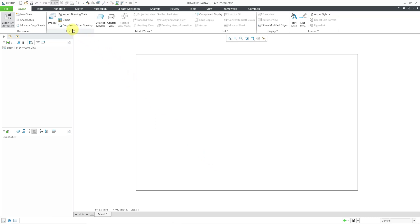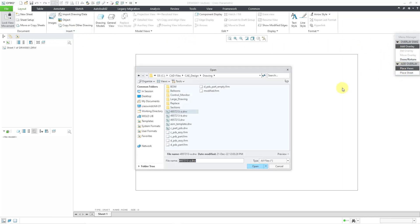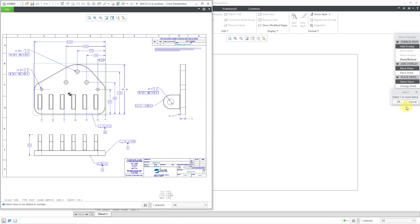So here I have a completely empty drawing. Then you can throw in overlays of individual views. So for example, I could go to insert overlay and then add overlay. Let's place views. And then I can go to one of my drawings. I'll just choose the first one over there. And then it brings up the drawing in its own separate window. We're prompted to select views to be added as overlays. I will click on this big view here and then click the OK button.